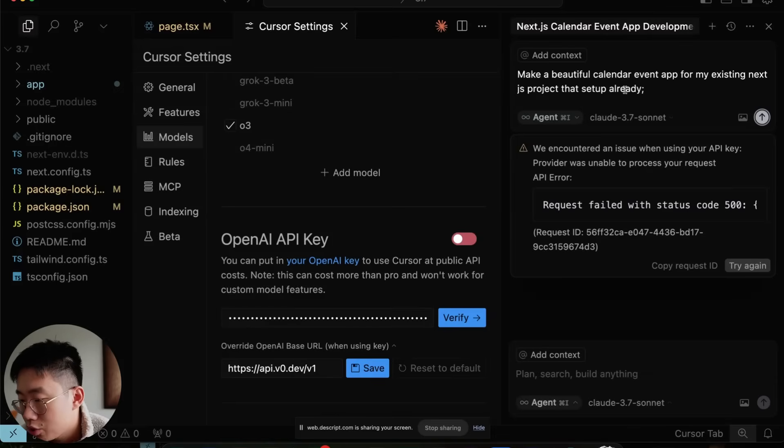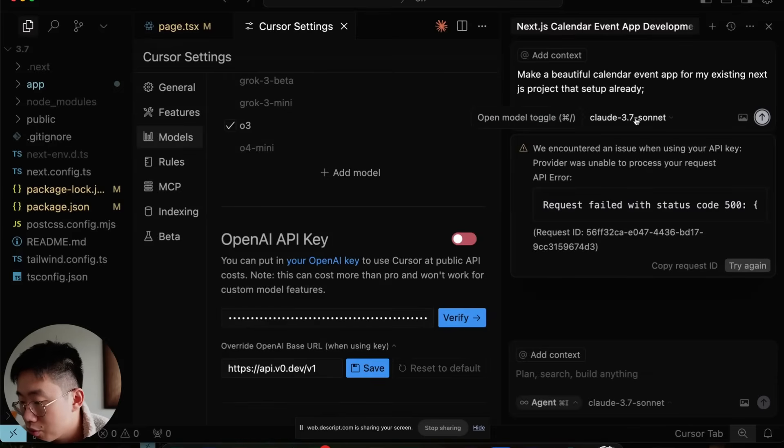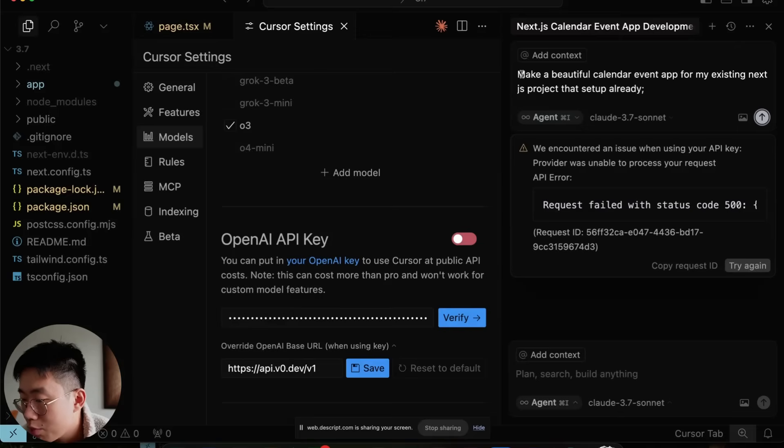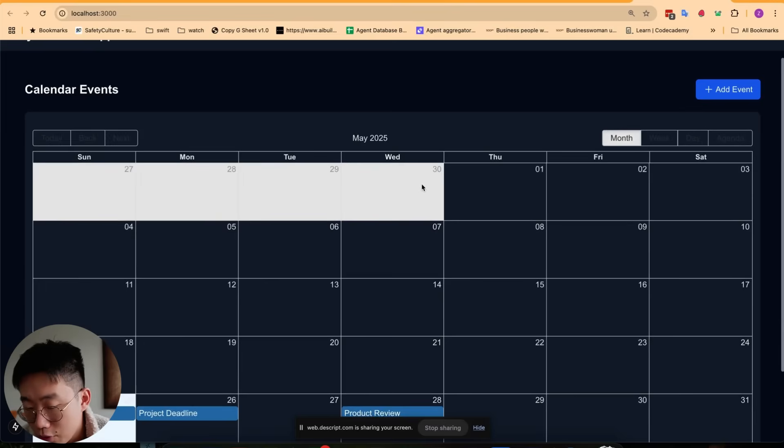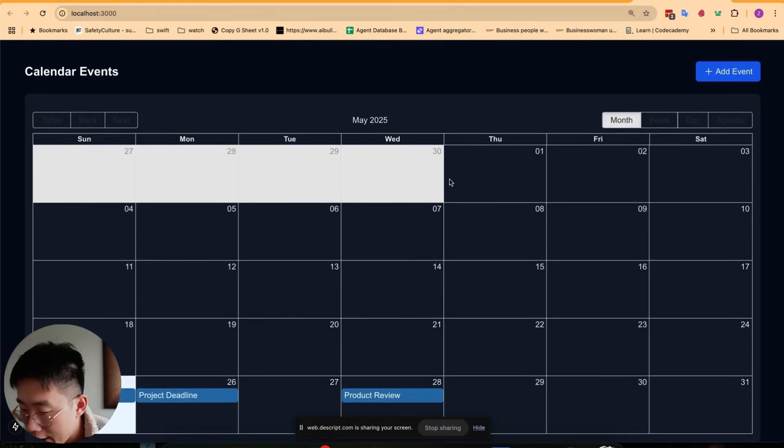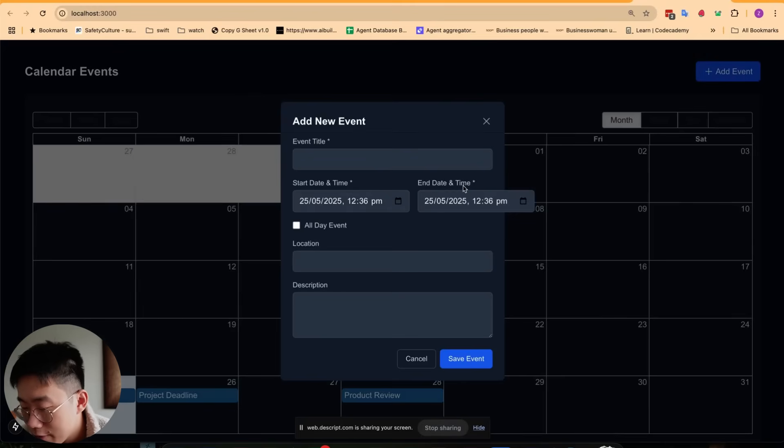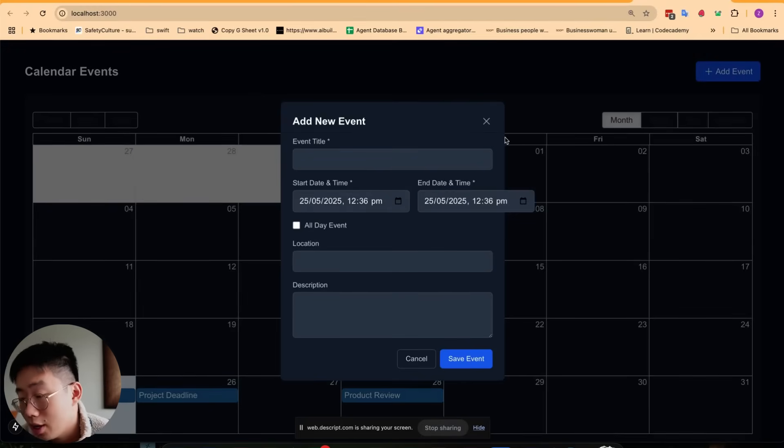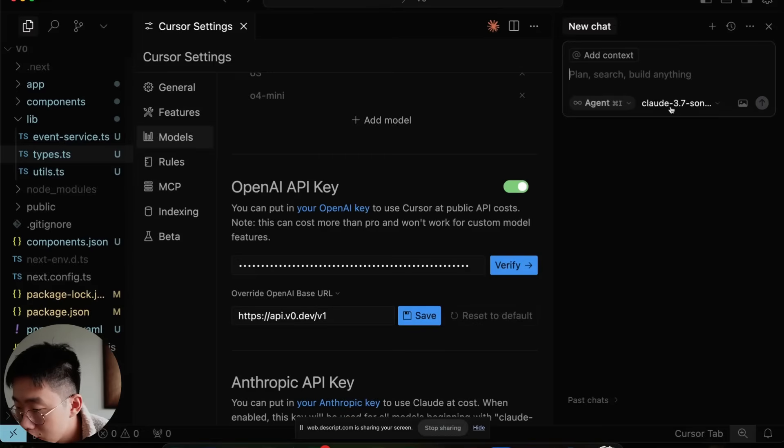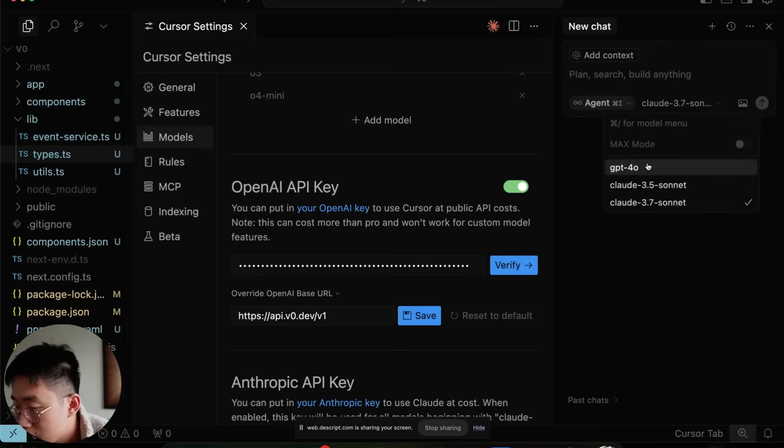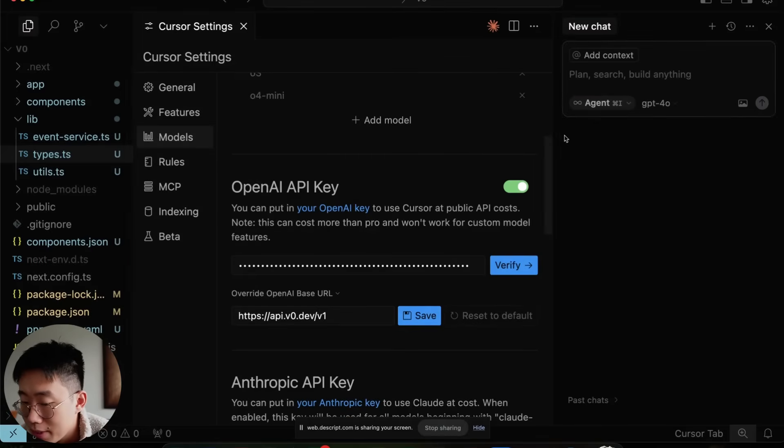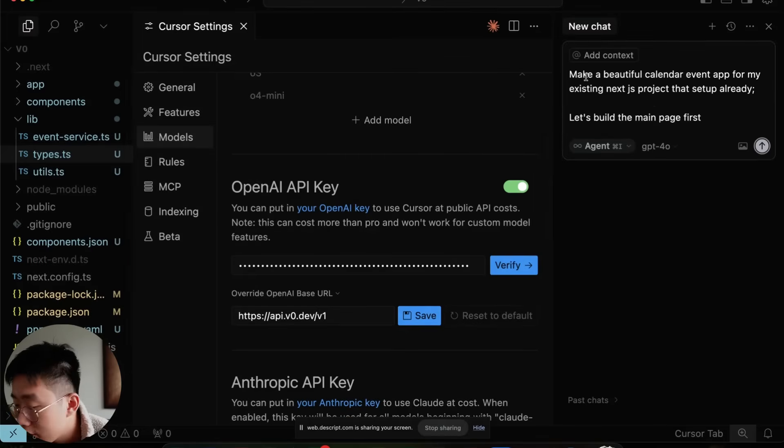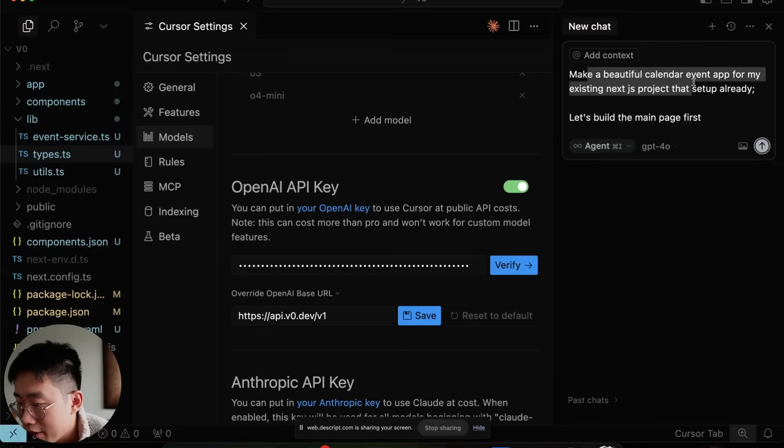As a quick way to showcase the capability, if I just use a 3.7 model and give it a prompt, make a beautiful calendar app, the result you'll get probably looks something like this: fully functional calendar app, but the UI spacing, font, color just doesn't look 100%. Instead, we can switch model to GPT-4.0 and make sure we turn on this OpenAI API key here, and give the same prompt make a beautiful calendar event app.